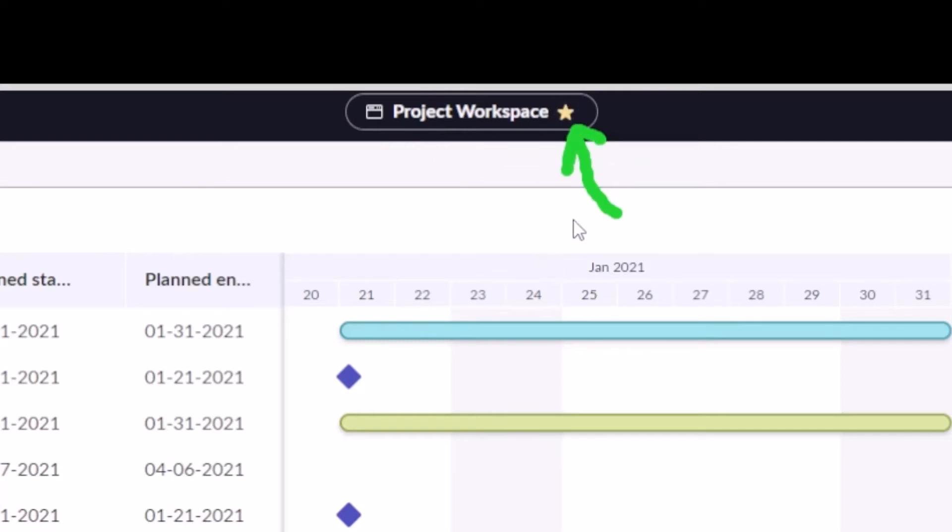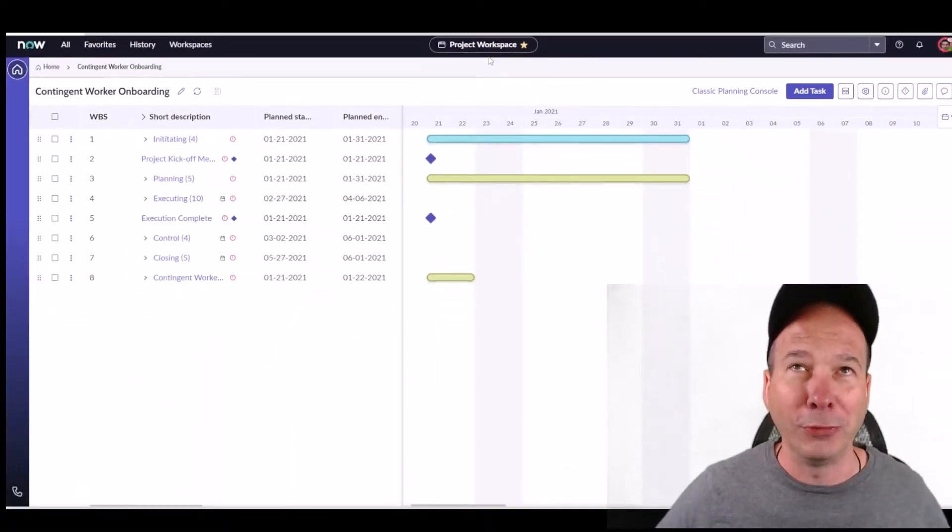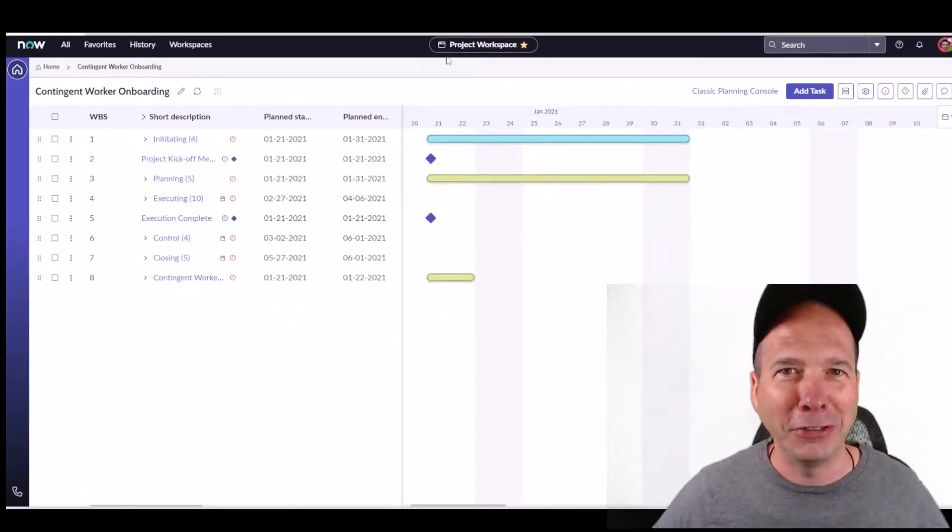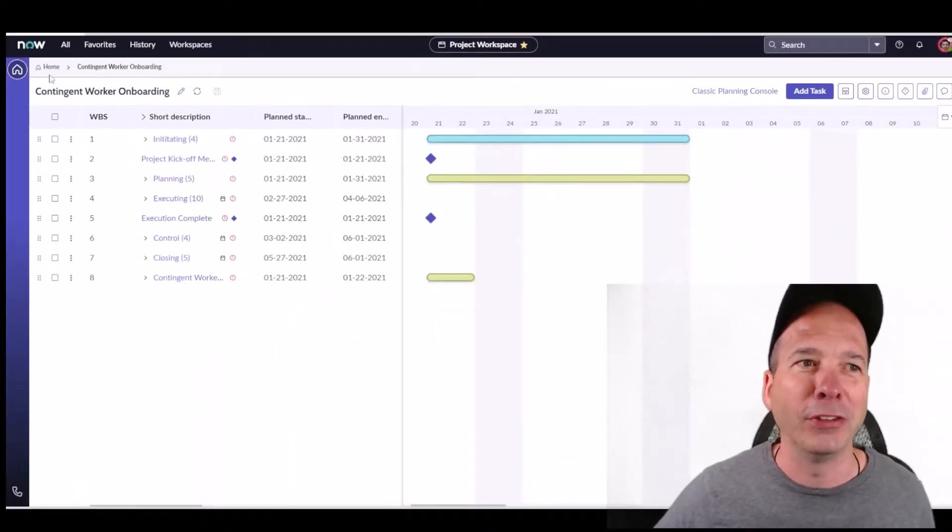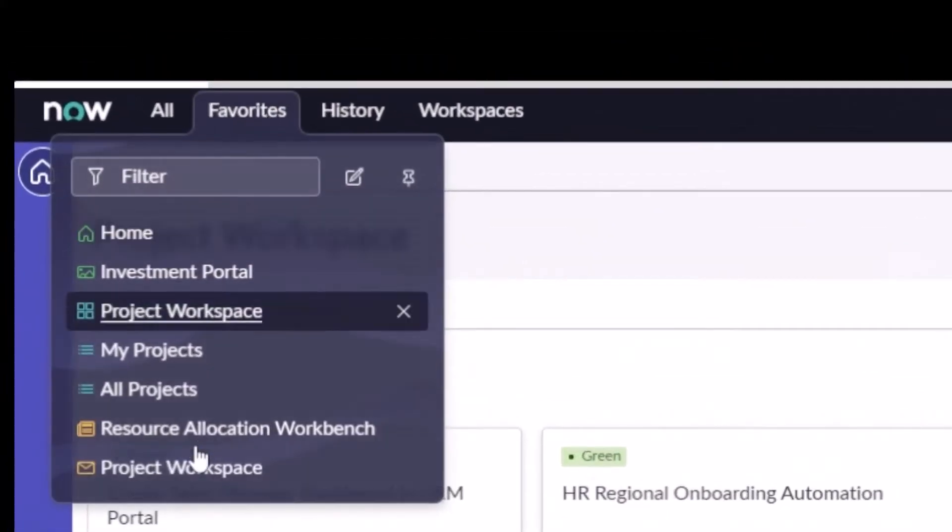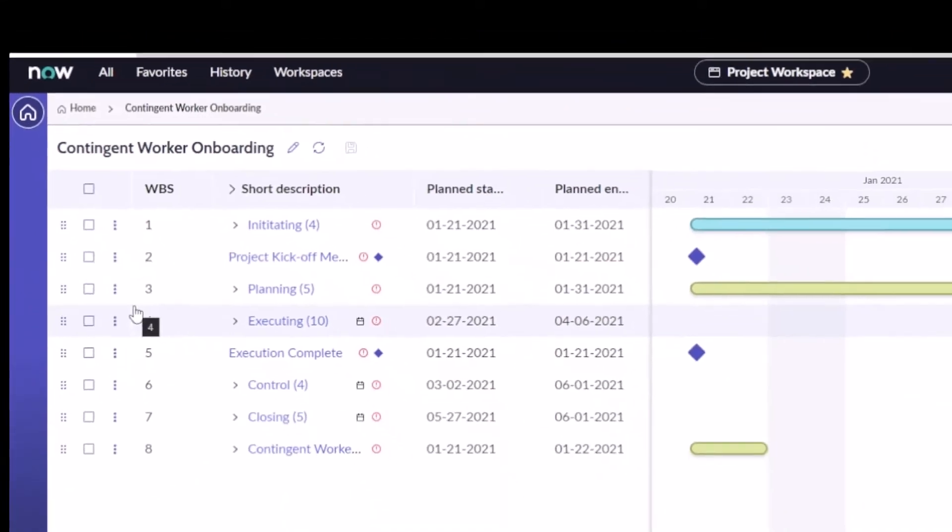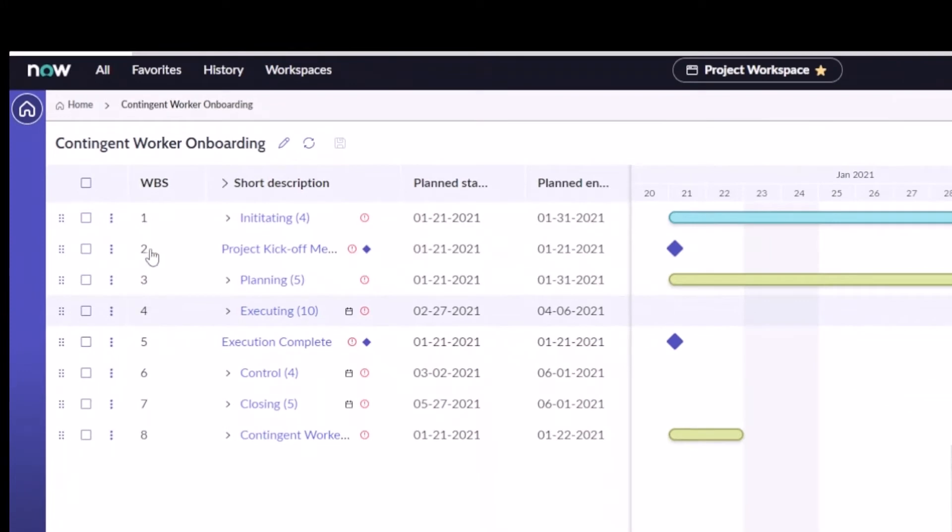If I go home now, I can use my favorites navigation to go back to that particular project. Notice it brought me back to Contingent Worker Onboarding.